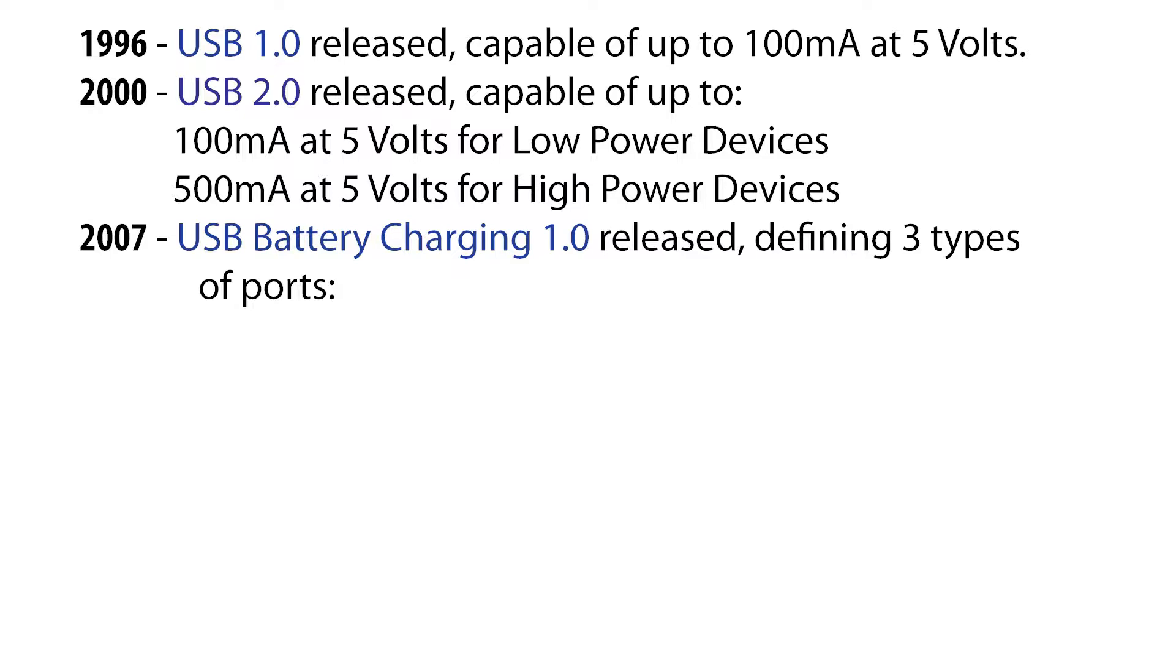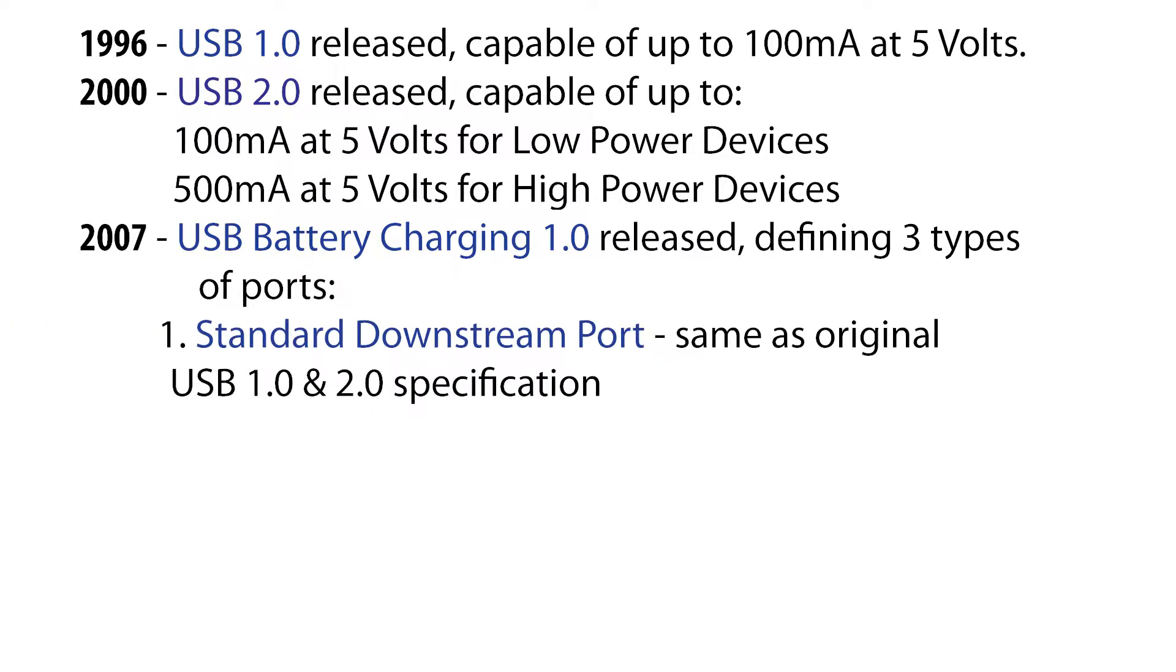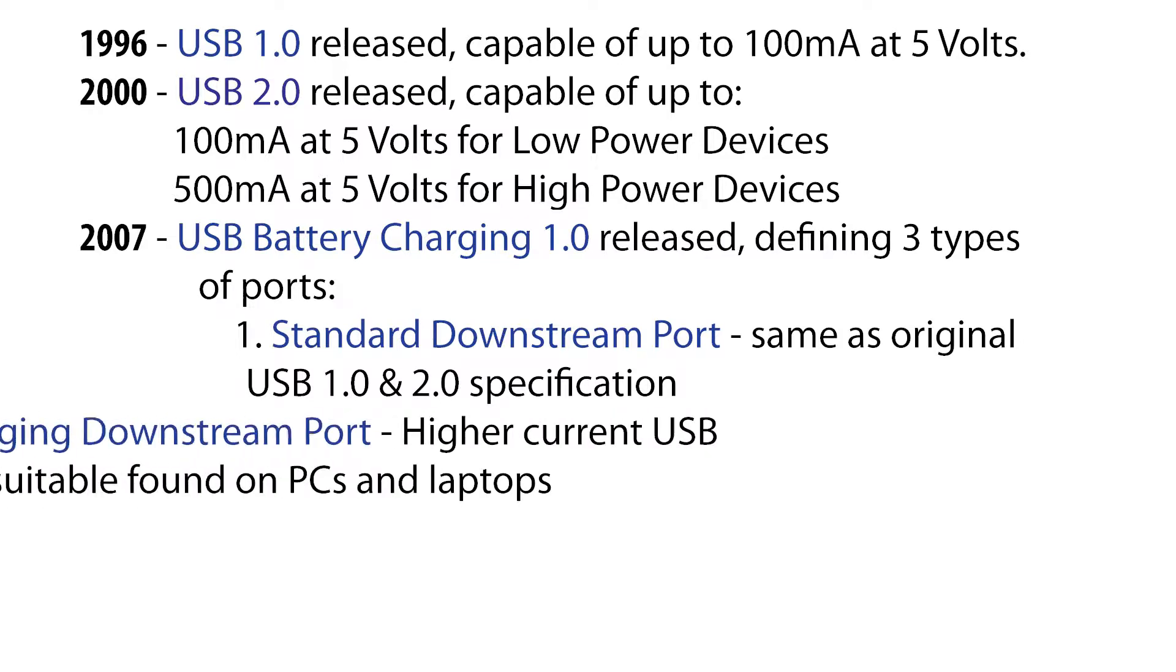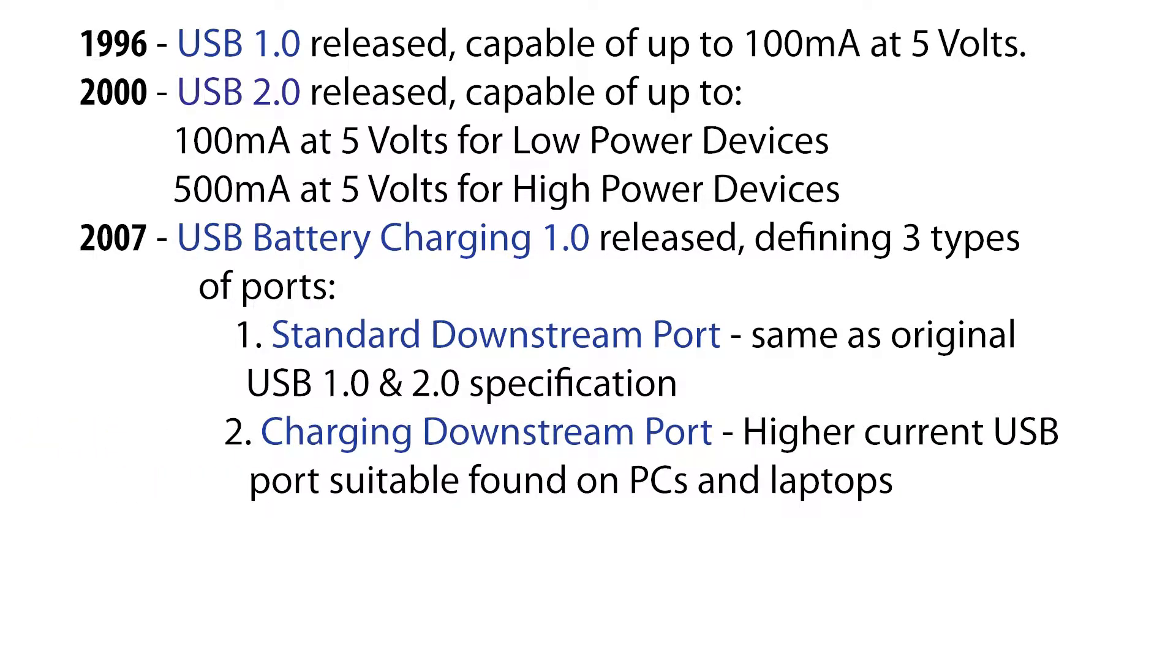This would standardize USB power management and would define the following three types of ports: a standard downstream port, the same port defined by the USB 1 and 2 spec; the charging downstream port, which is a higher current USB port for PCs, laptops and other hardware;